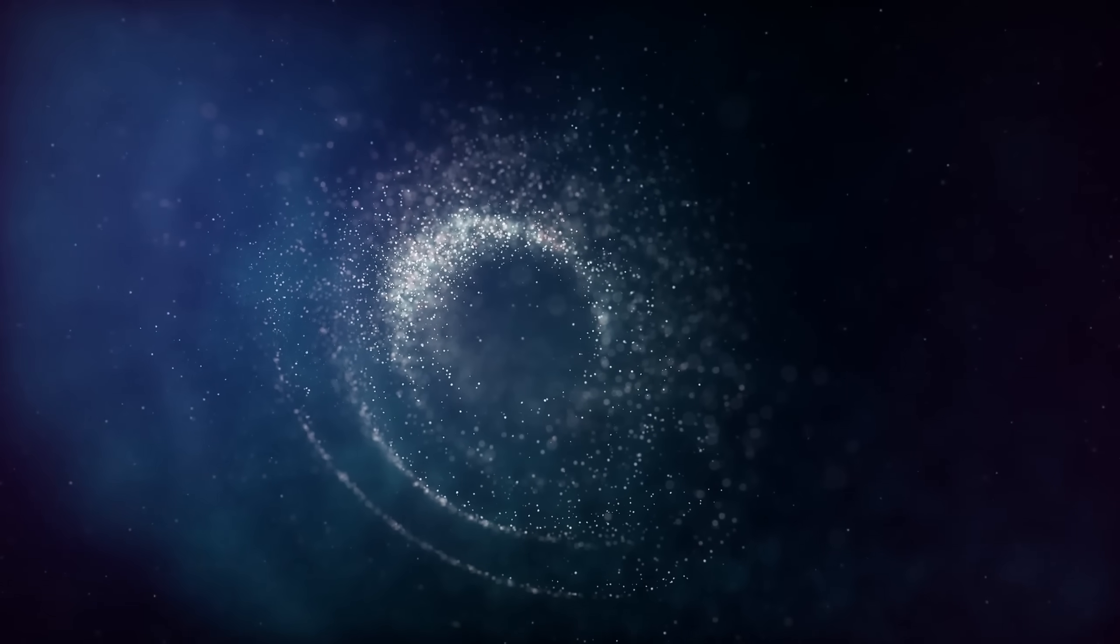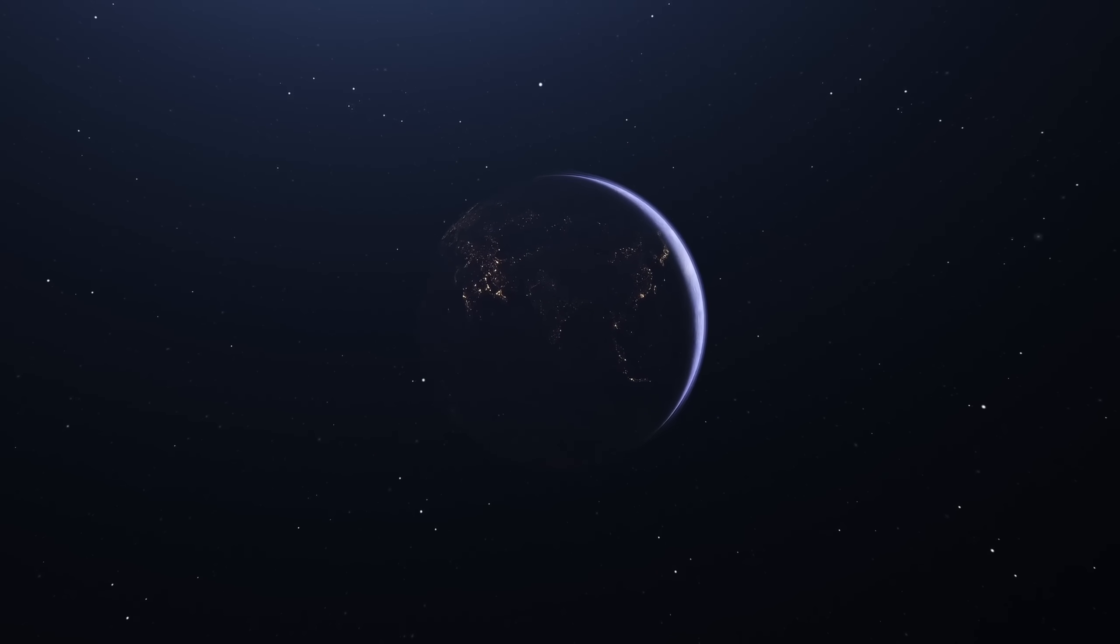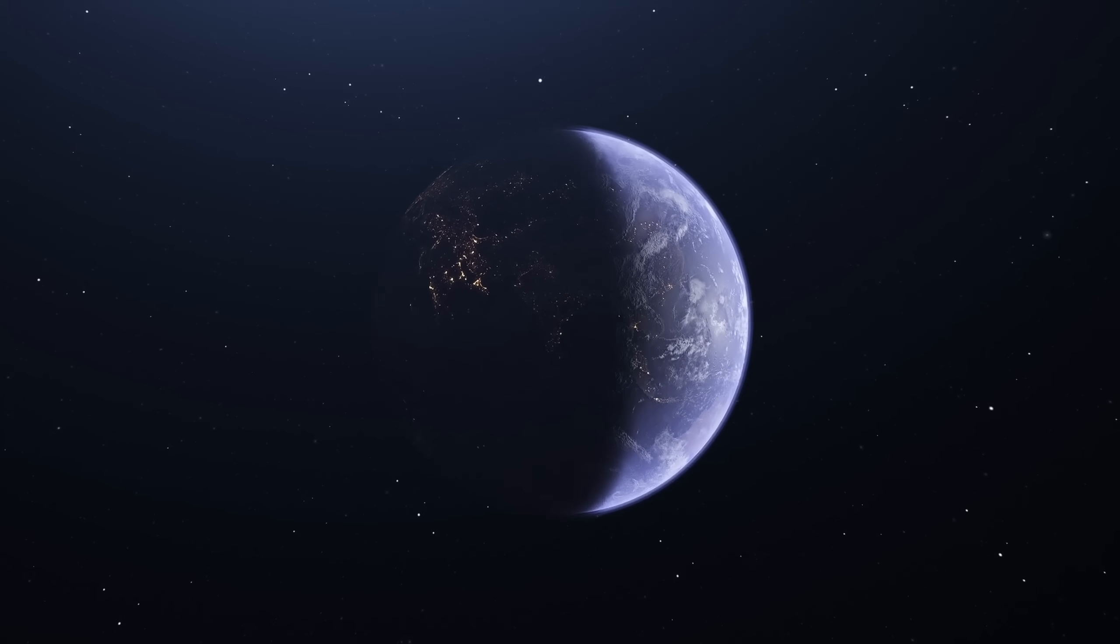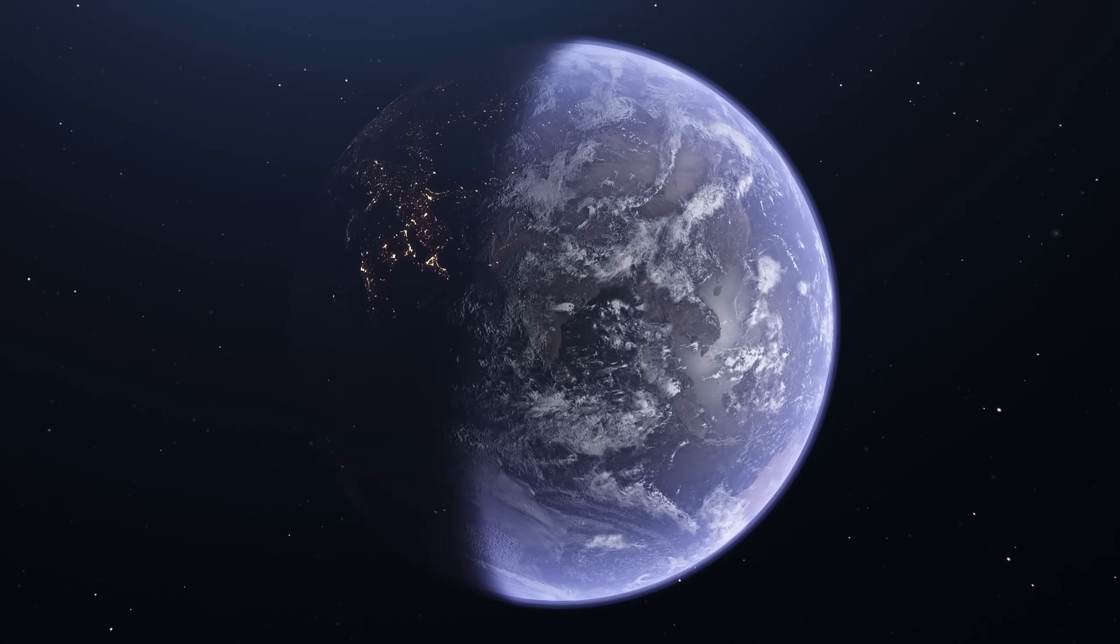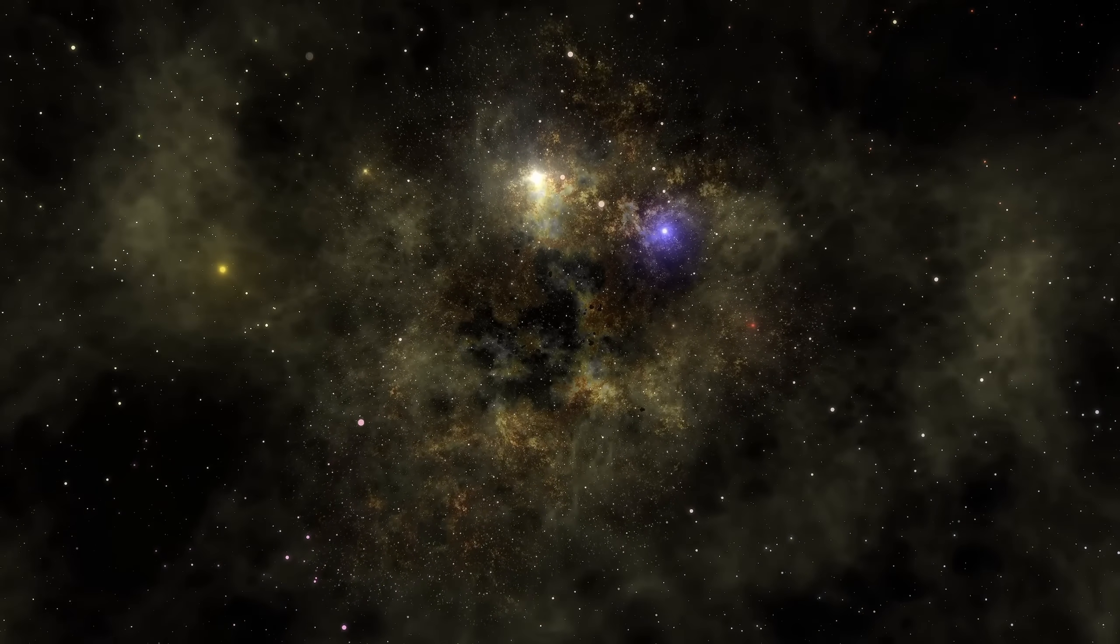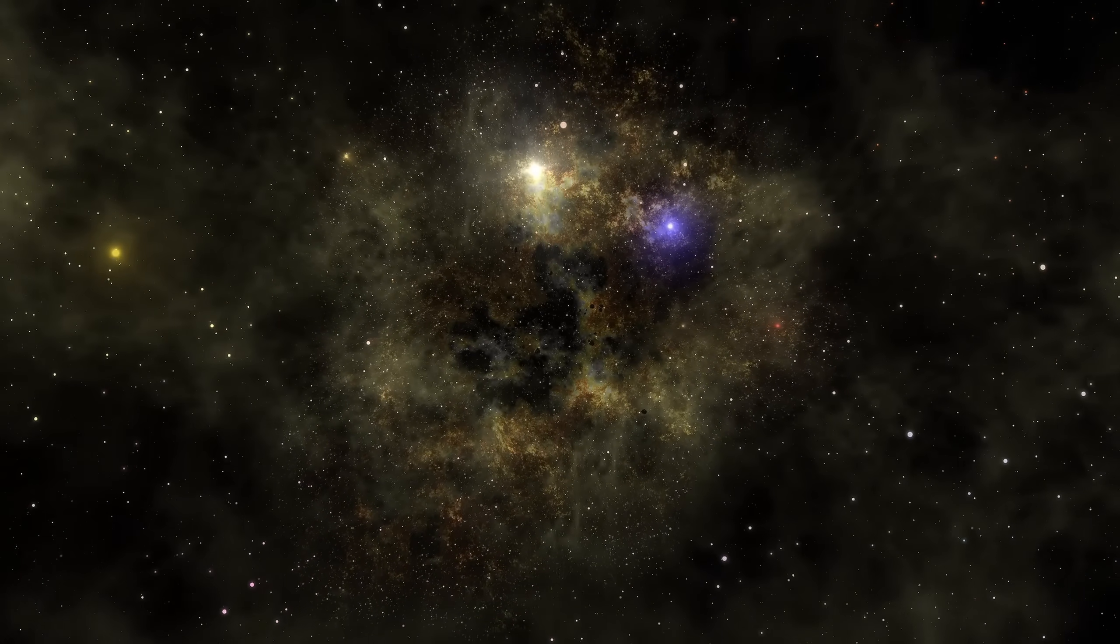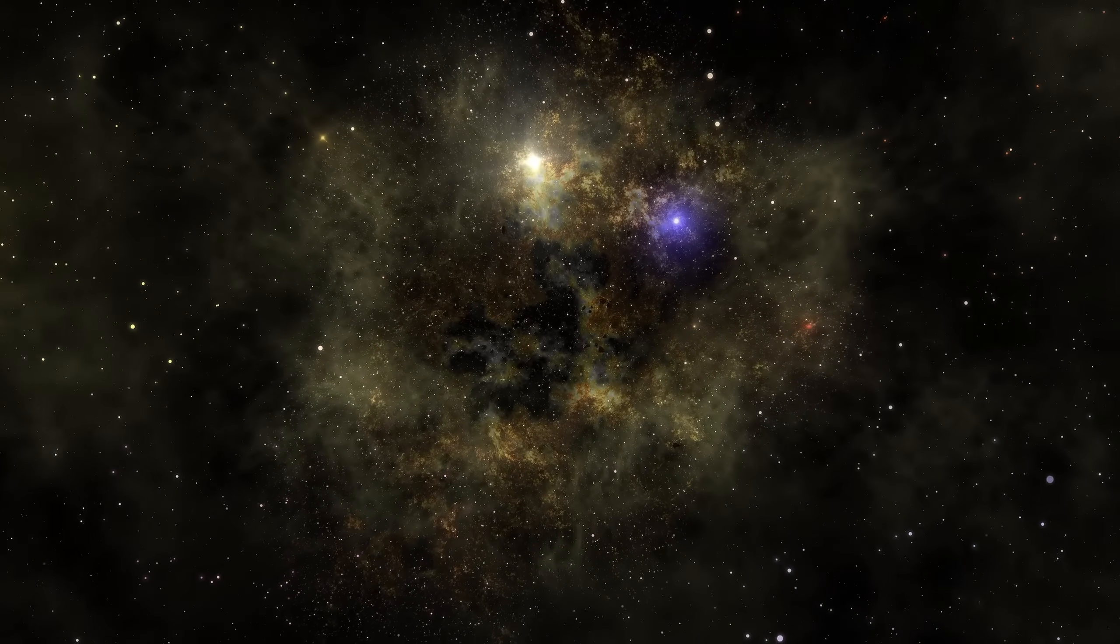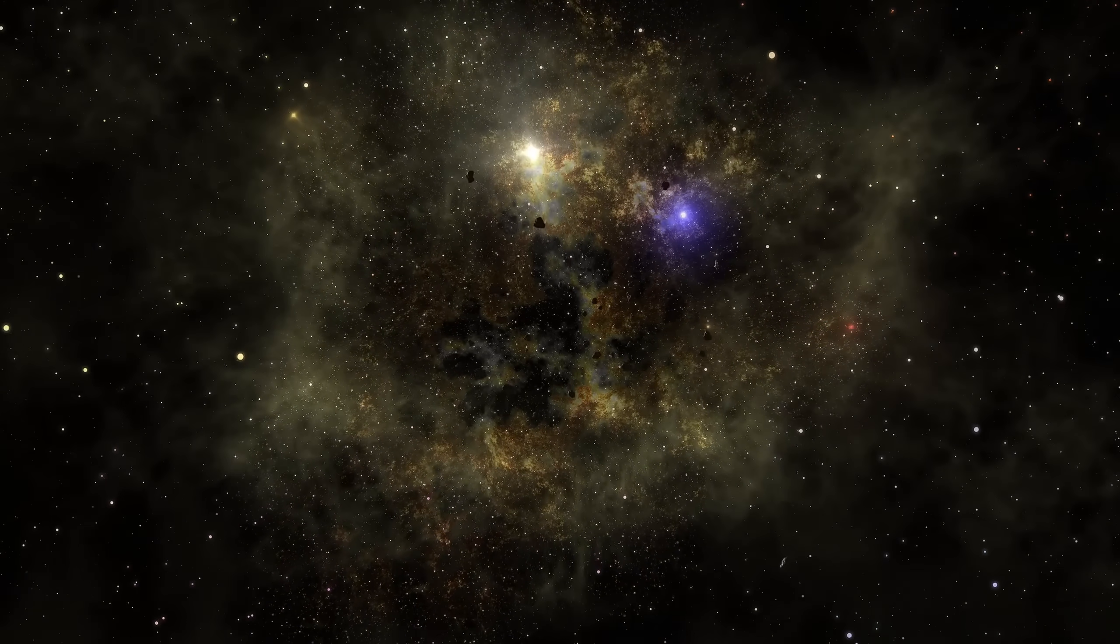The Phoenix Cluster seems to be a kind of fossil, a miniature model of what the universe's first galaxy clusters might have looked like. Gas flows inward toward its heart, cooling and condensing into filaments that spiral around the central black hole. It's a cosmic weather system, a storm powered by gravity and cooled by radiation, a living record of how galaxies once grew.